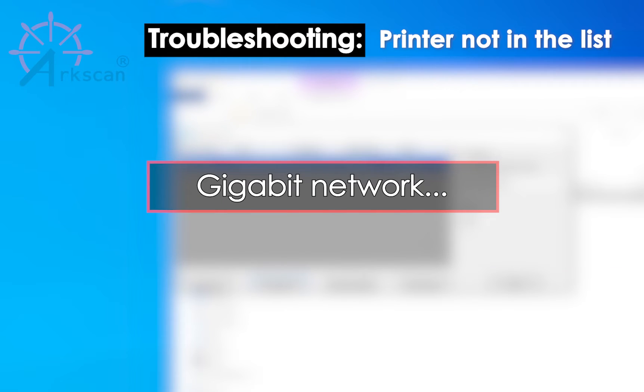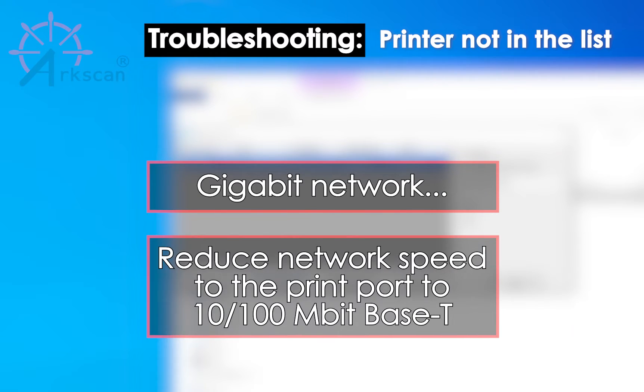If you are using a gigabit network, using your network settings reduce the speed to the port that the printer is plugged into to a 10 or 100 megabit base T speed.